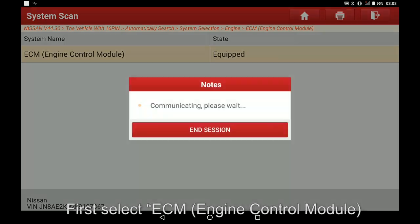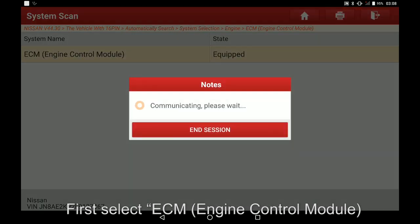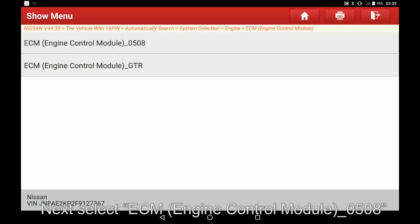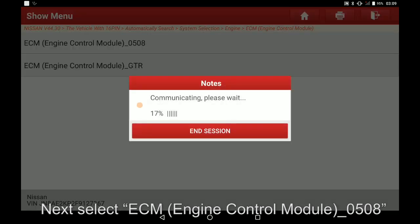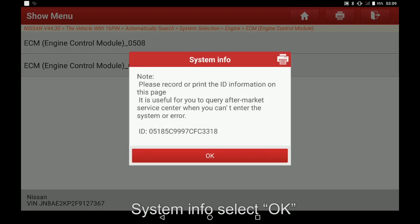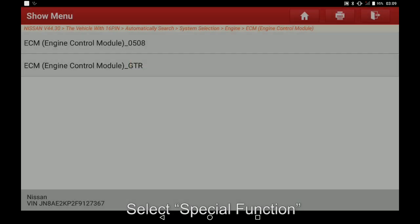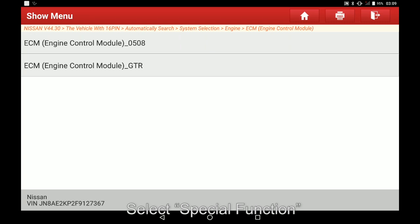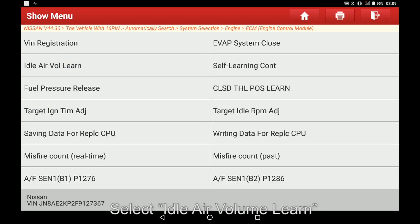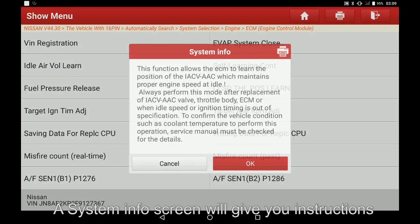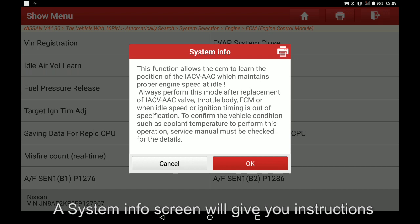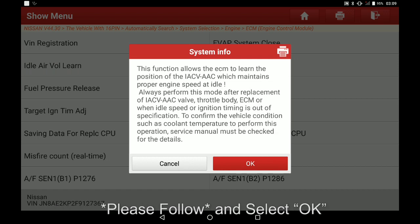First select ECN, next select ECN engine control module 0508. System info, select OK. Select special function. Select idle air volume learn. A system info screen will give you instructions — please follow and select OK.